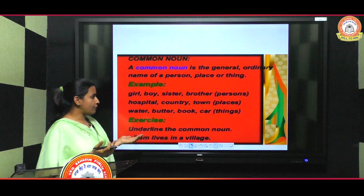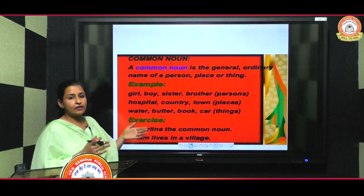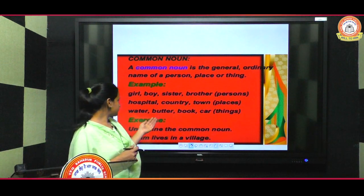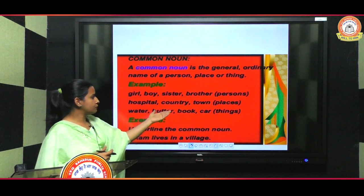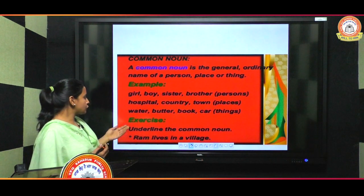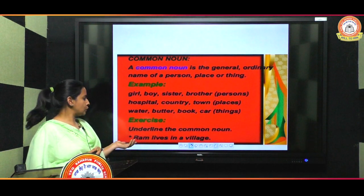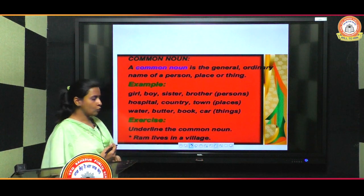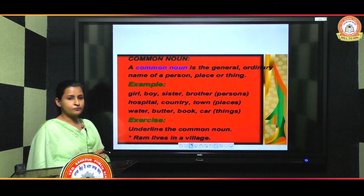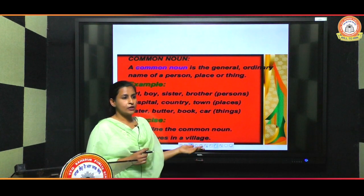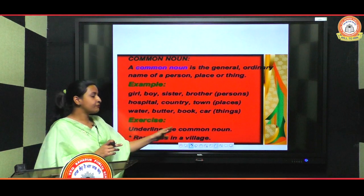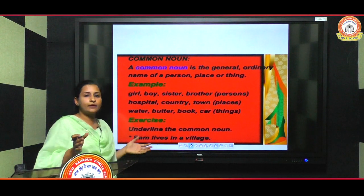For things: water, butter, book, car — these are the names of things. For example, 'Ram lives in a village' — here 'village' is a common noun because no specific place is named, but we call it village because it is the name of an area.